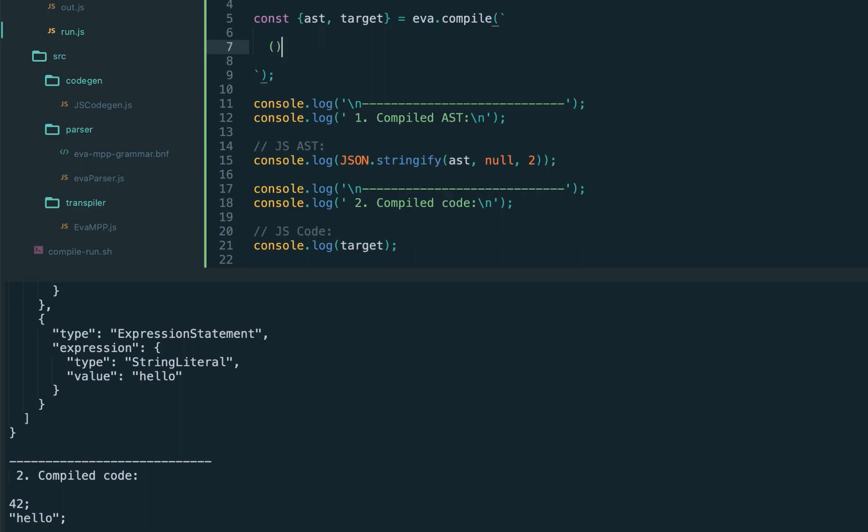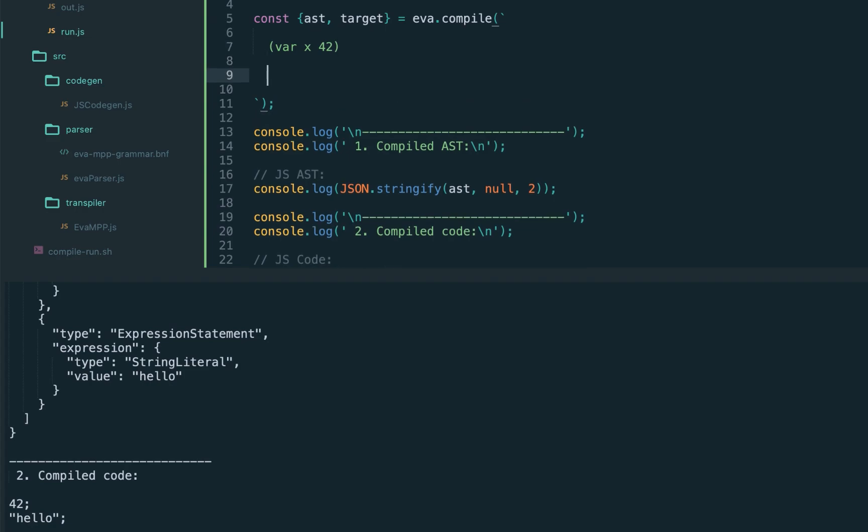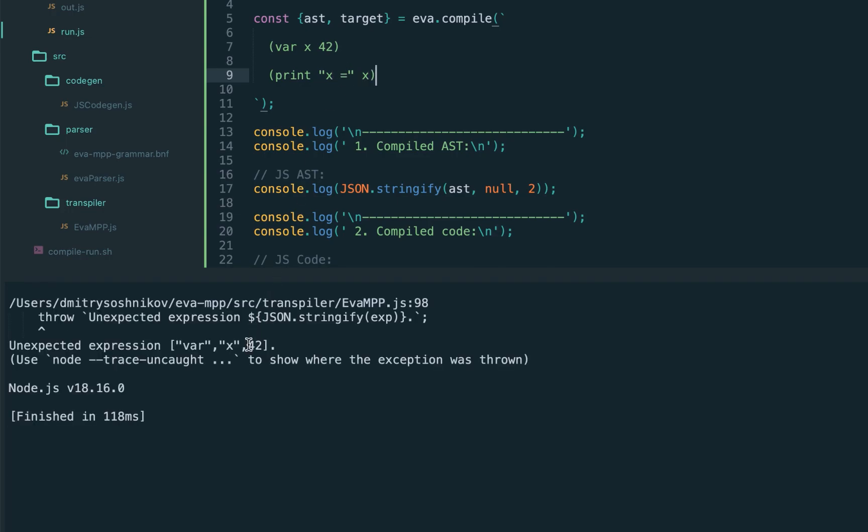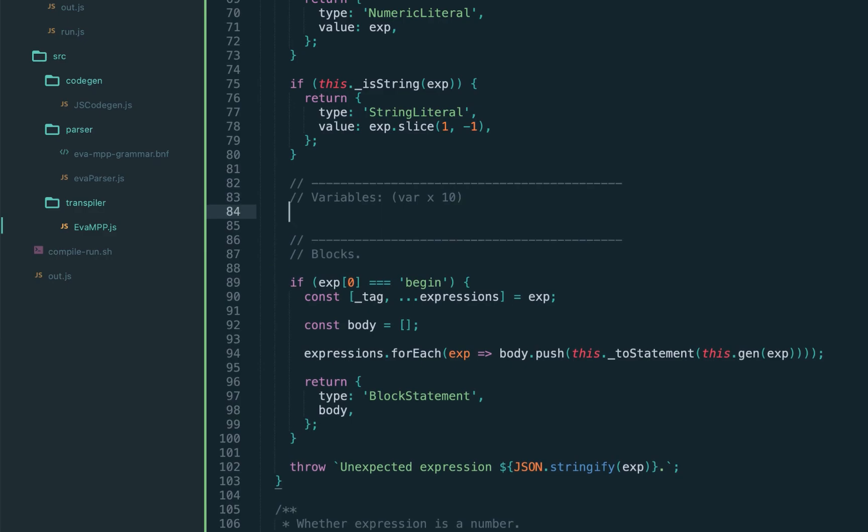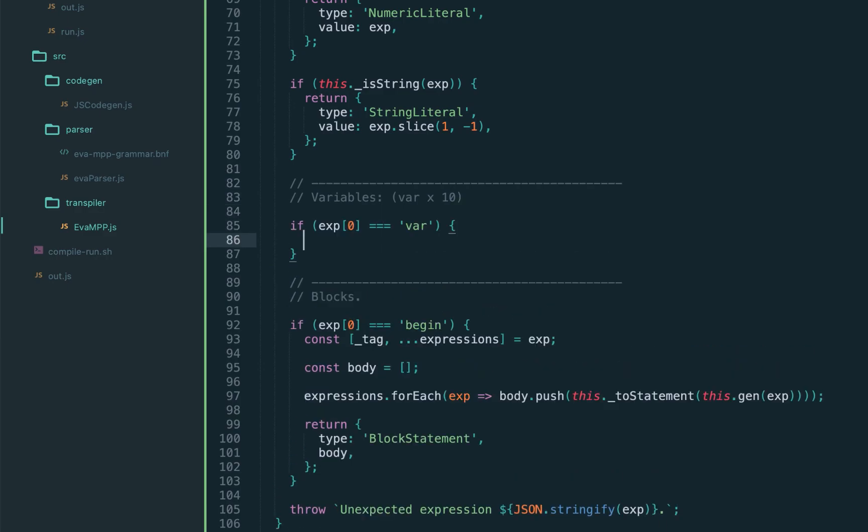Now for variable declaration we're going to use var instruction, which under the hood will be compiled to let variable declaration in JavaScript, and later to see the results we'll be able to print those expressions. So let's start from the variable declaration.